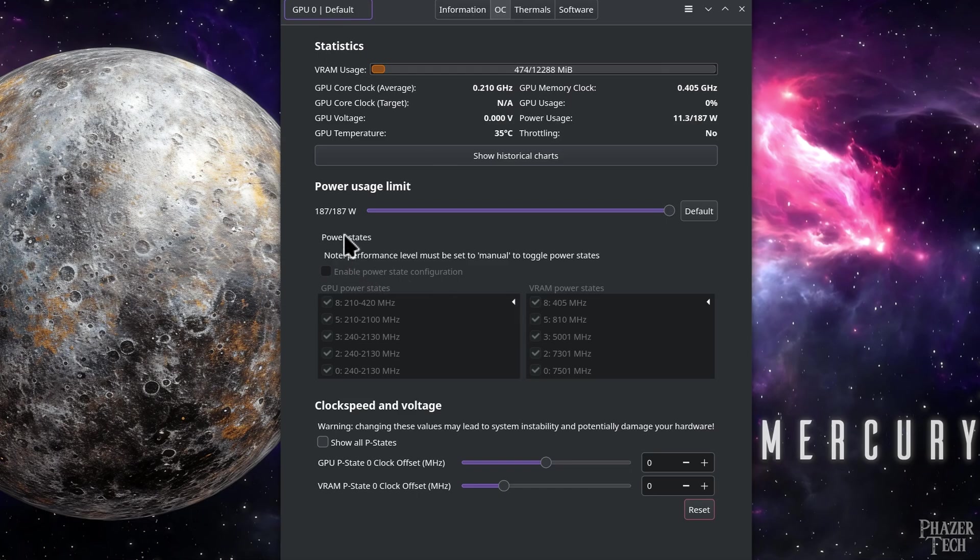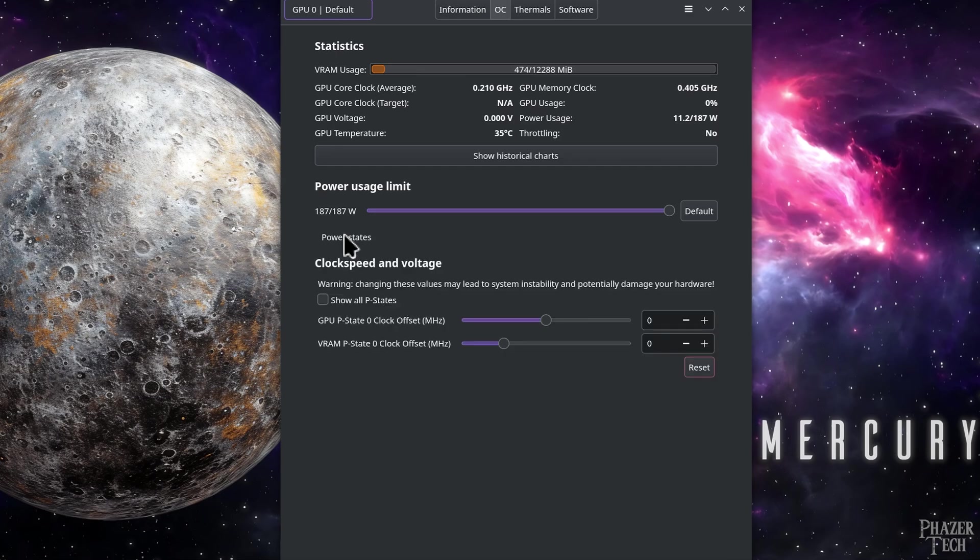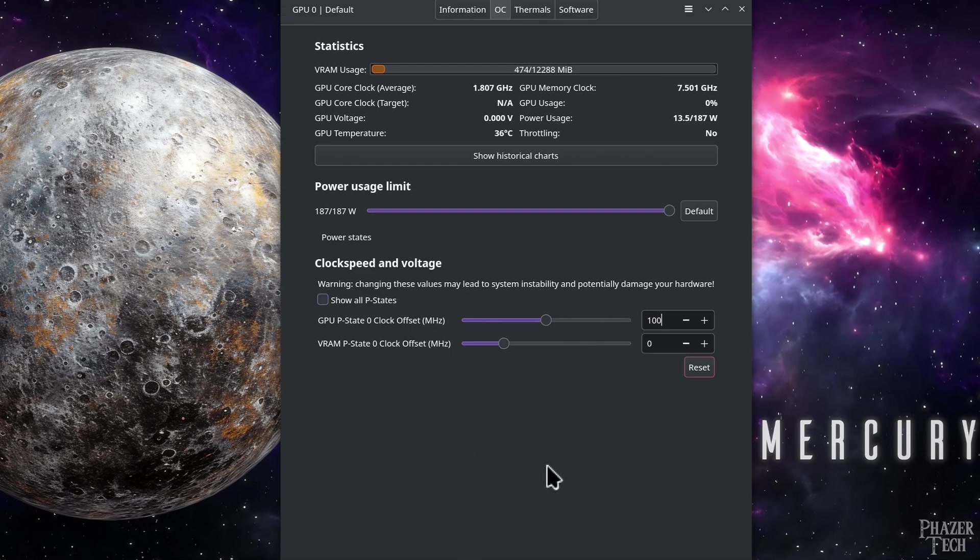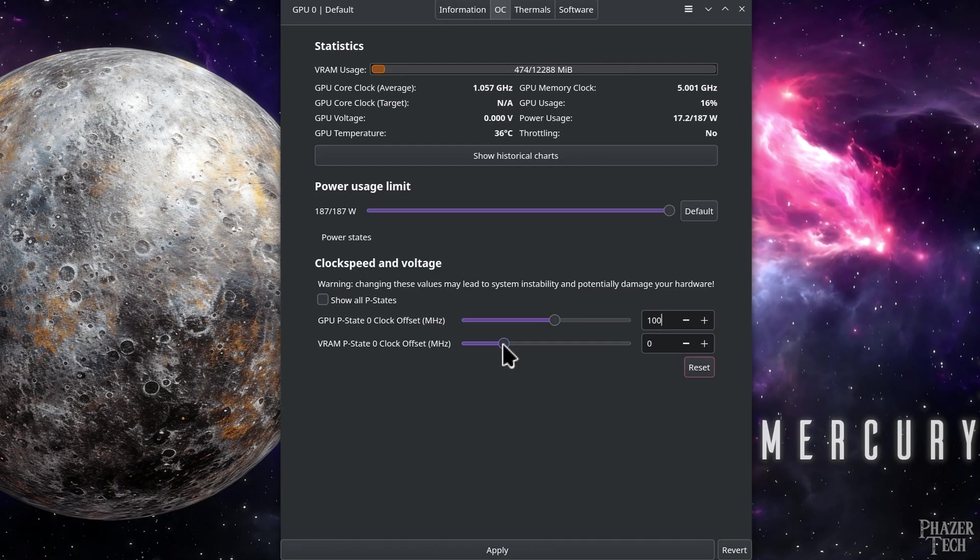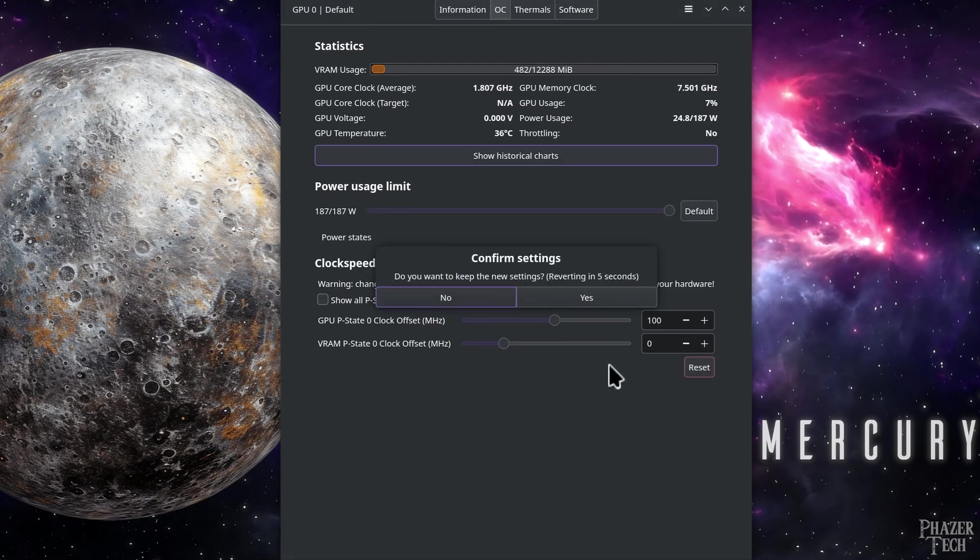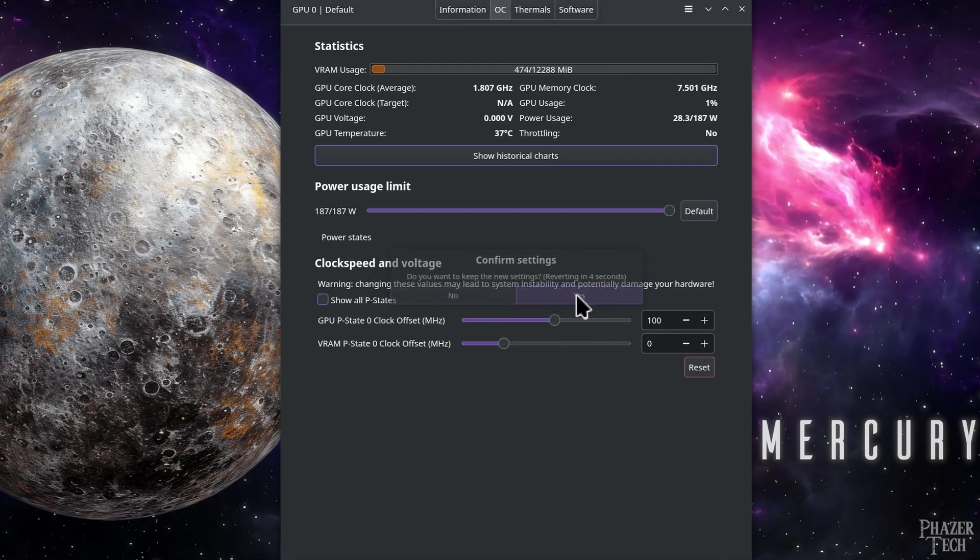But fortunately, I am able to set an offset on the core and VRAM, which can be done right here. So I'll go ahead and give the core a small boost and leave the VRAM alone for right now, and then hit Apply to make the changes.